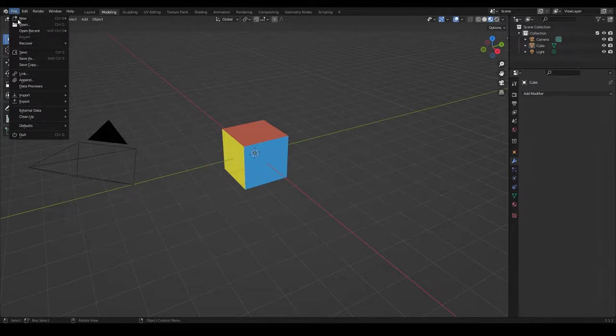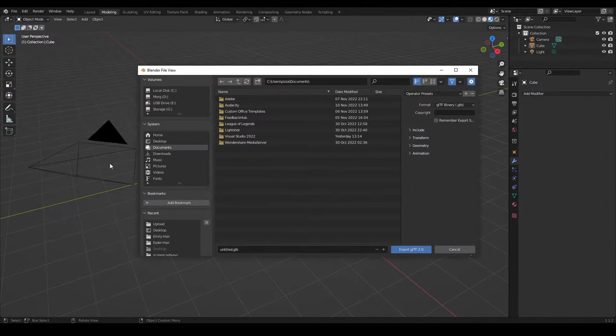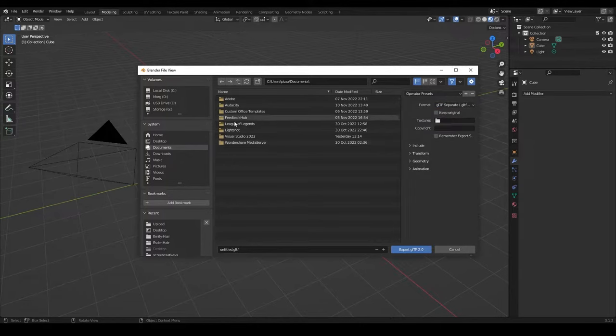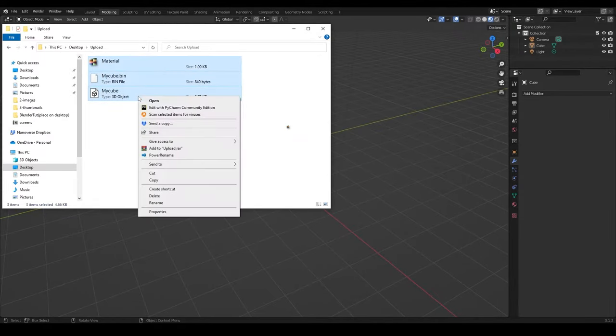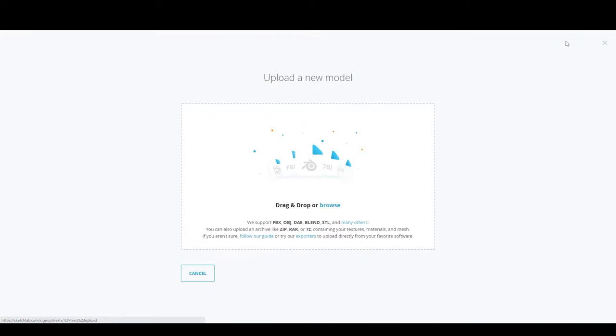Go to File, Export and choose GLTF. Choose the GLTF separate format and export your file. Now go to the folder and compress everything into a zip file.